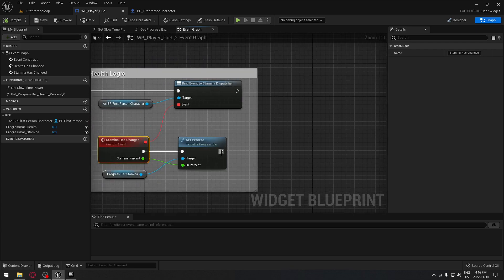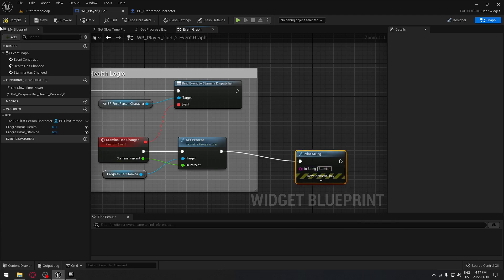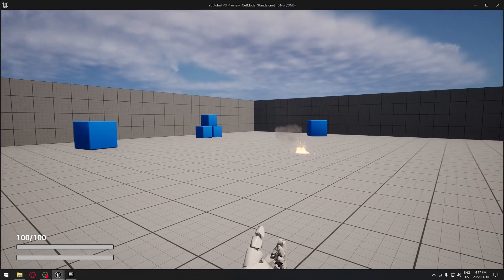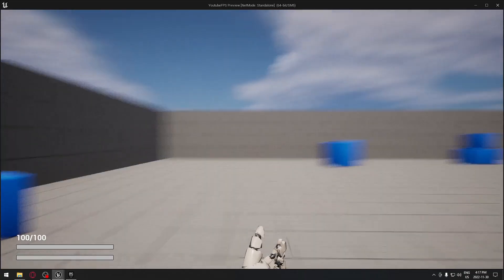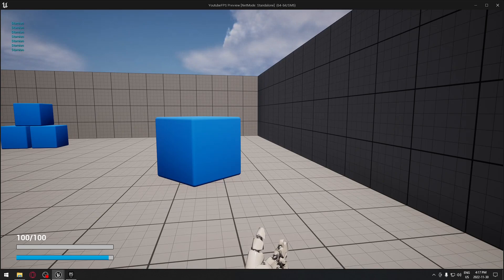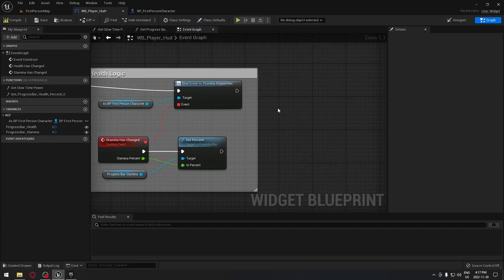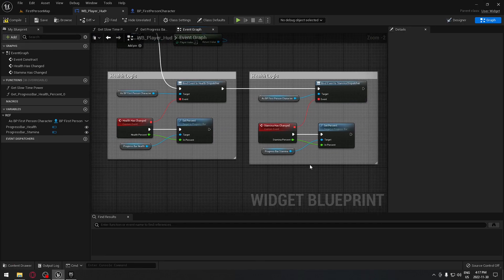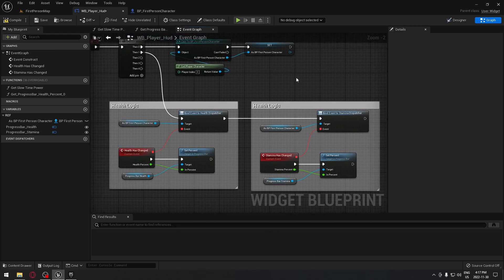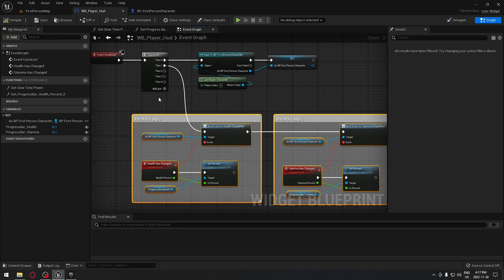We put a print string saying 'stamina,' compile and play. As you can see nothing is happening at rest. When I start running: stamina, stamina, stamina. I stop and no more stamina prints until regeneration is complete and it's full. There's absolutely nothing printing when nothing changes. That's exactly how you use an event dispatcher - it's way more efficient than the old way. I'll catch you on the next one and going forward we'll use this approach for everything in our player HUD.